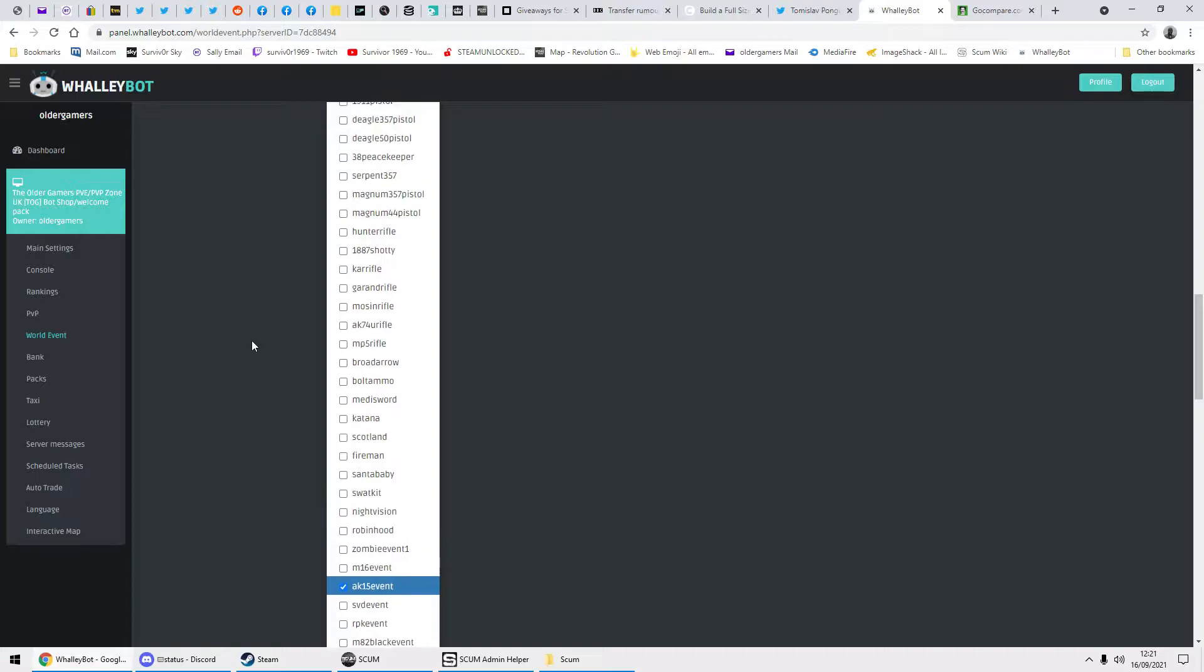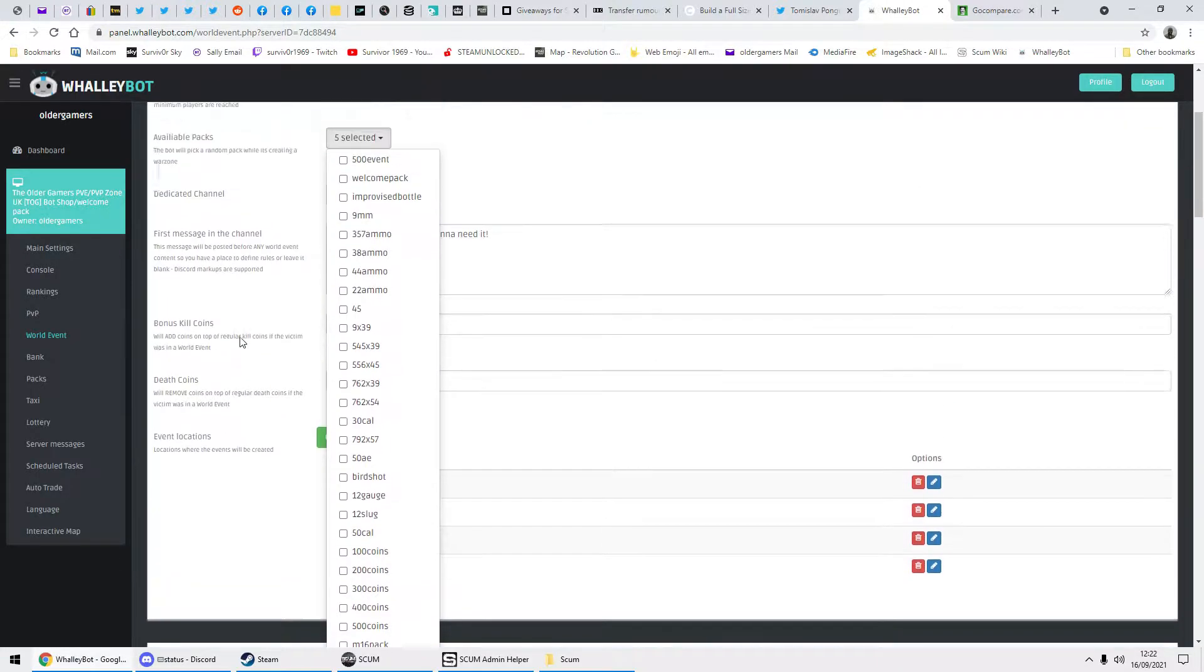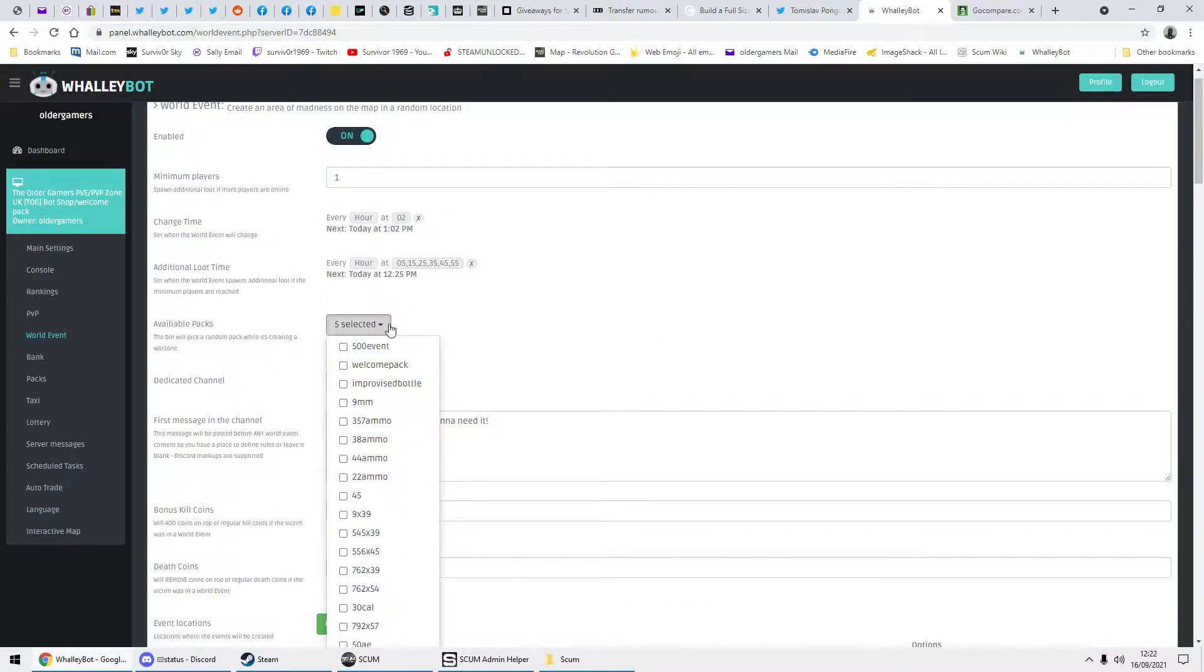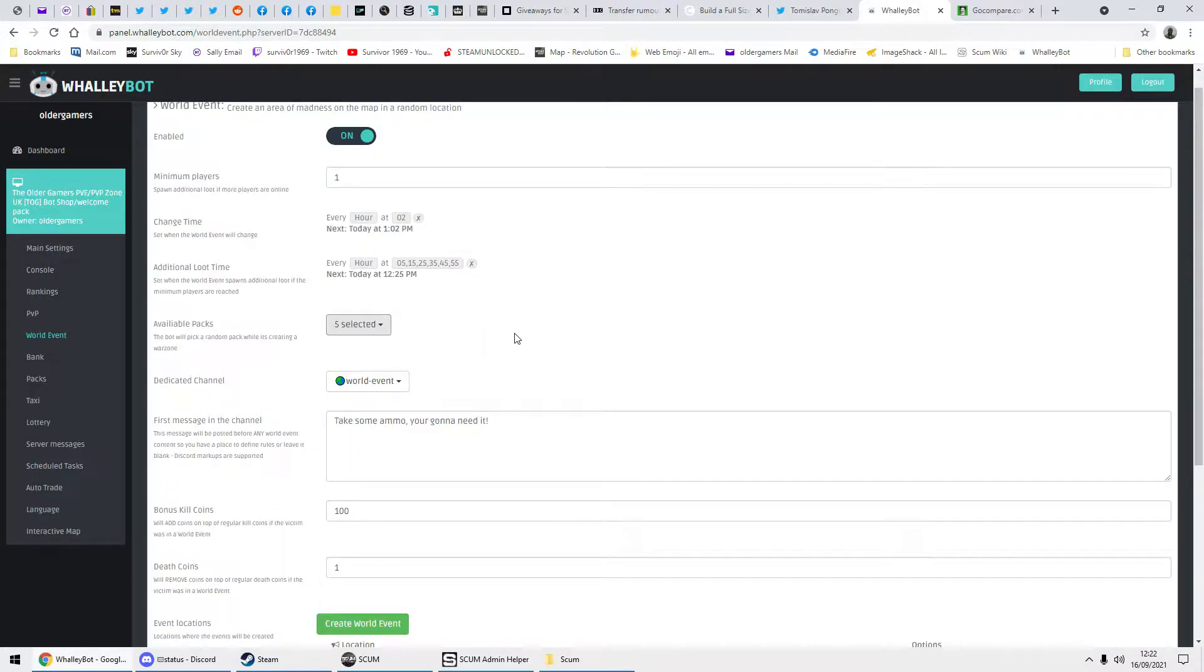And that's the random loot that it will spawn. OK. And go back up to that. So it says five selected. World event.